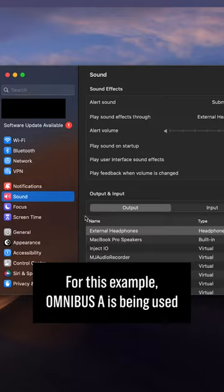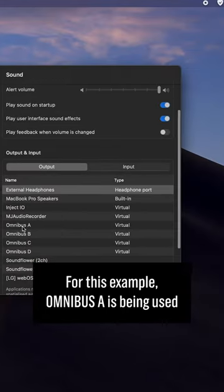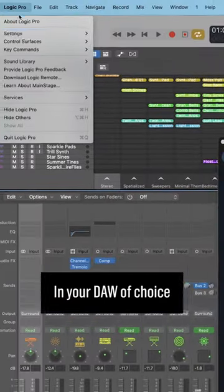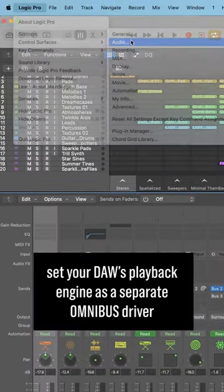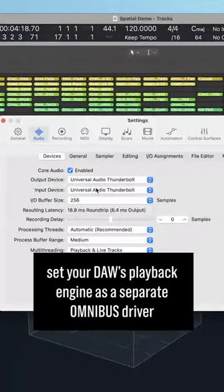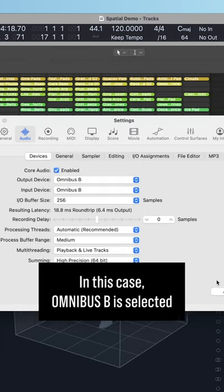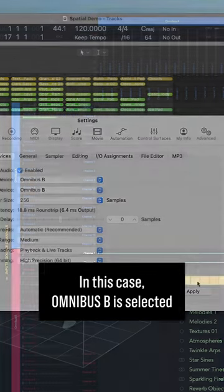For this example, Omnibus A is being used. In your DAW of choice, set your DAW's playback engine as a separate Omnibus driver. In this case, Omnibus B is selected.